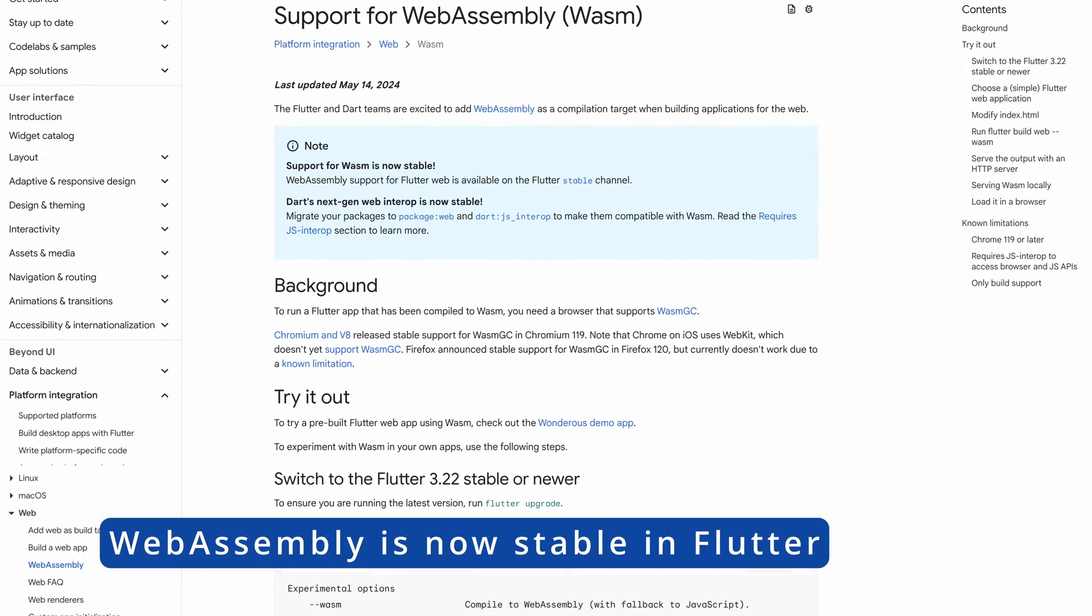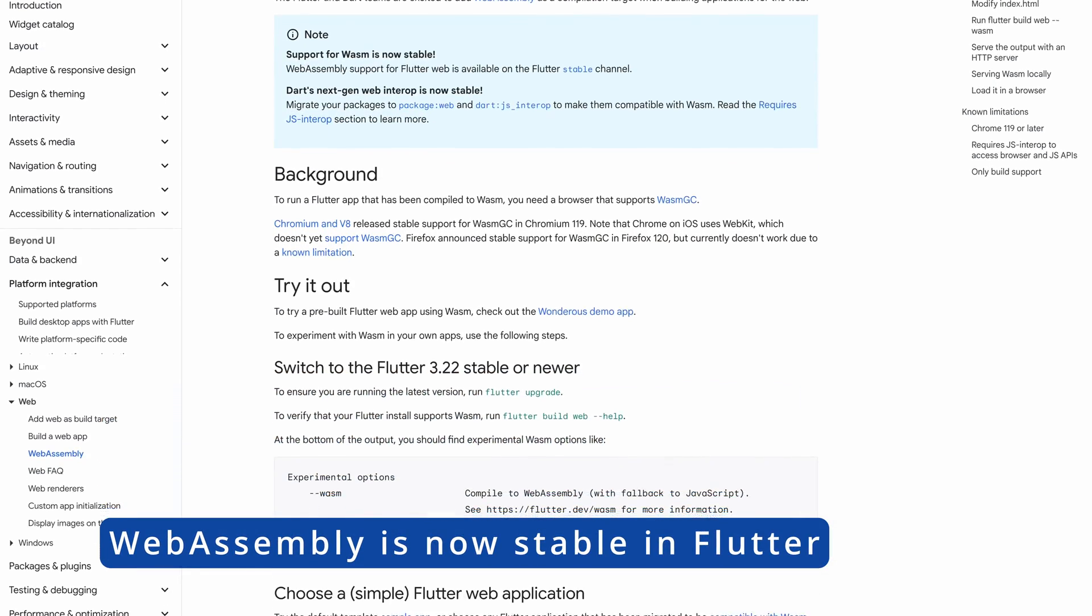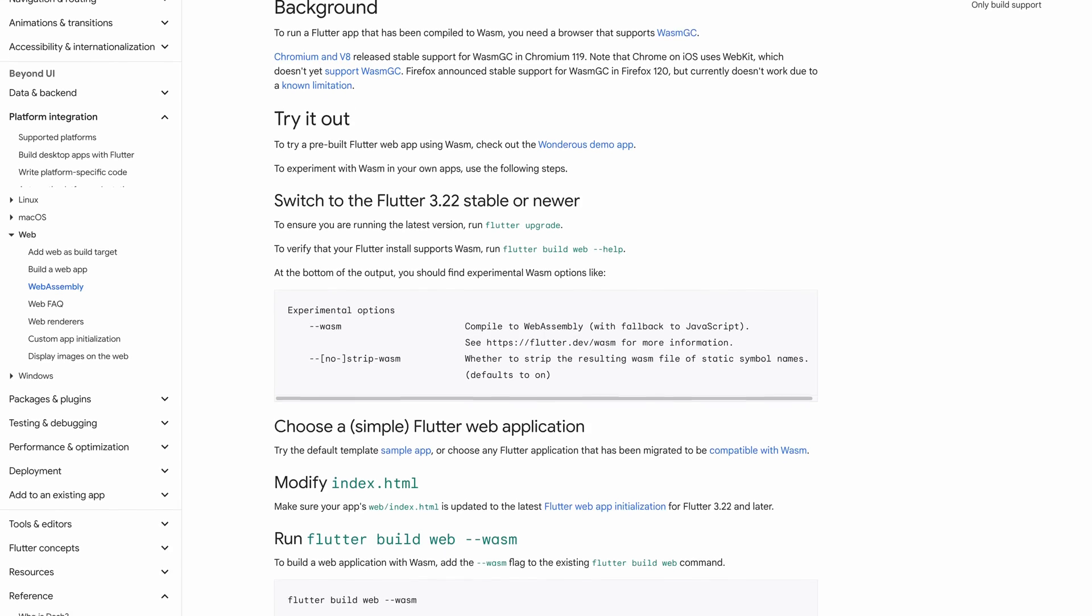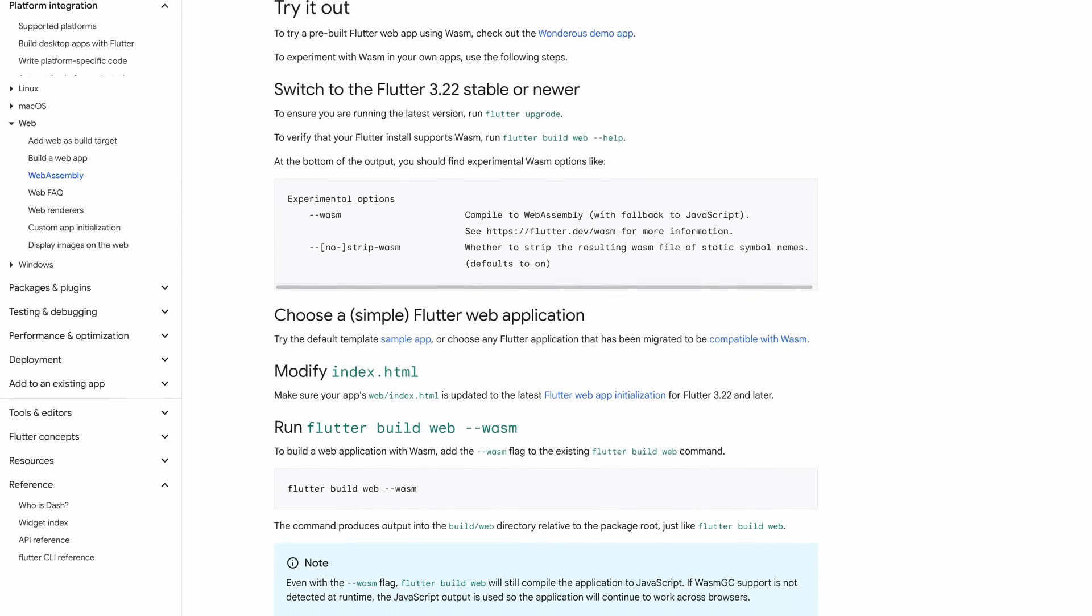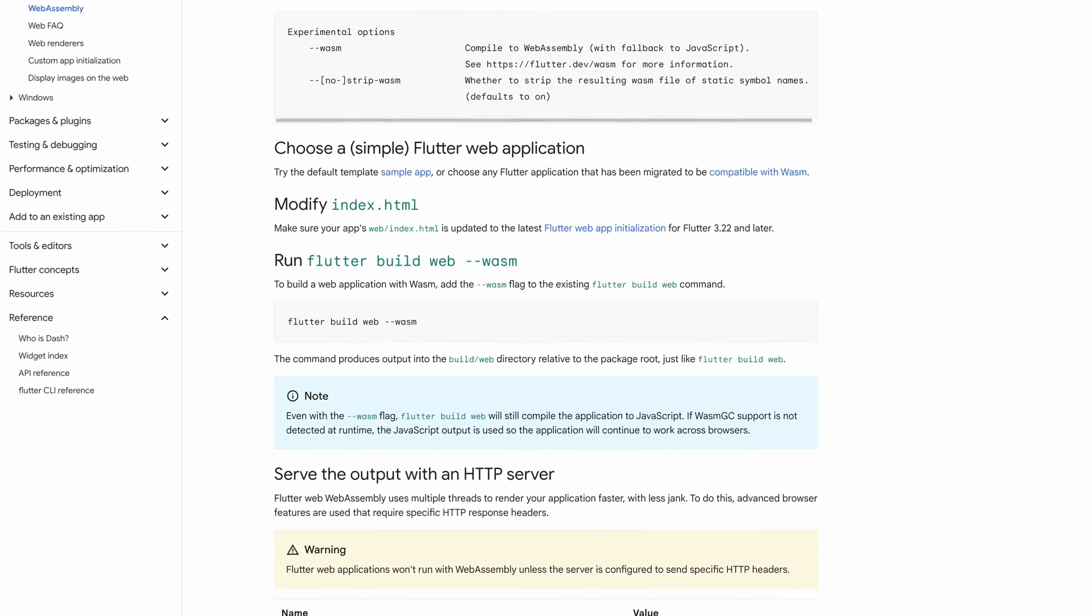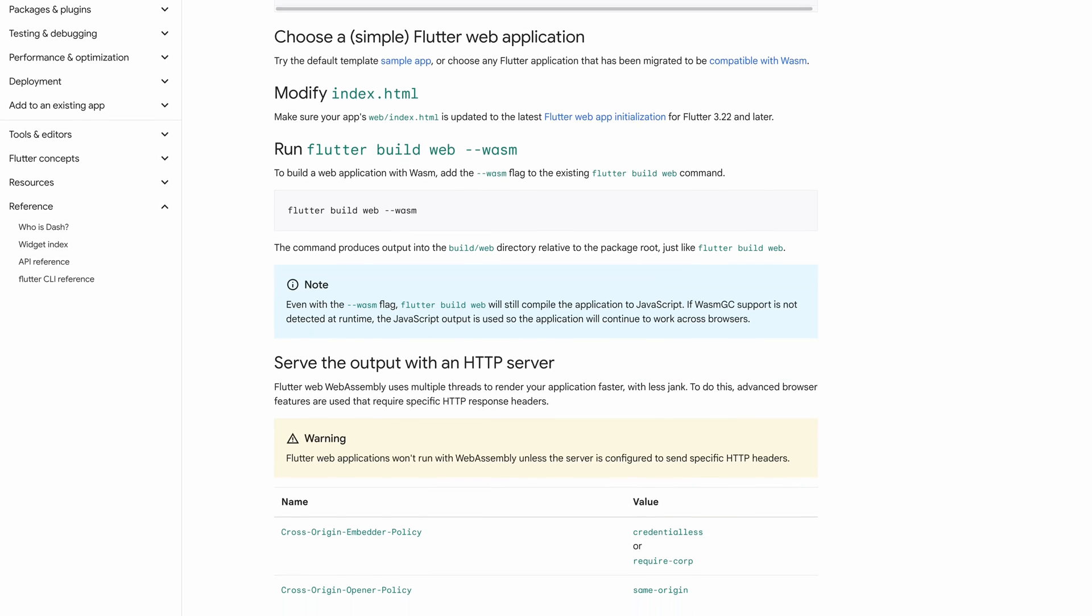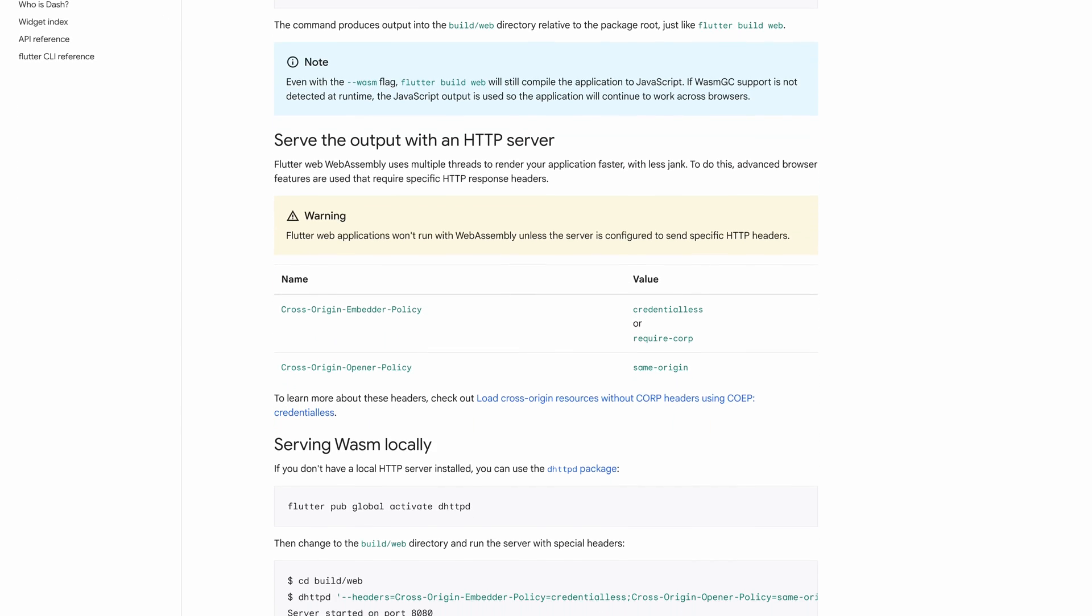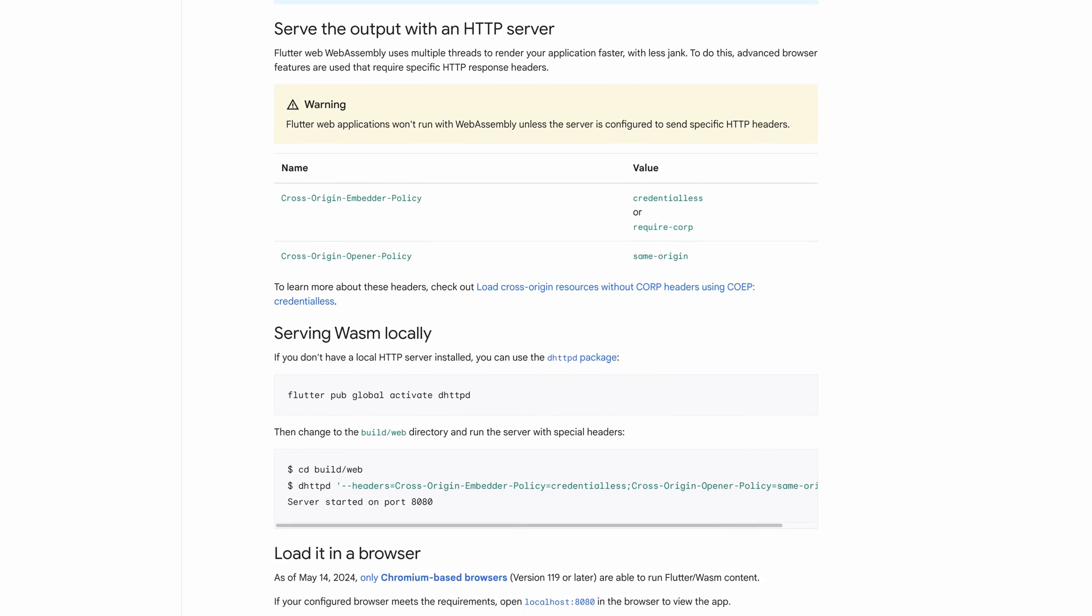Flutter 3.22 now includes the ability to build a Flutter app for the web using WebAssembly, or WASM for short. WASM is a new open standard that defines a binary format, enabling code to run in its binary form in browsers.